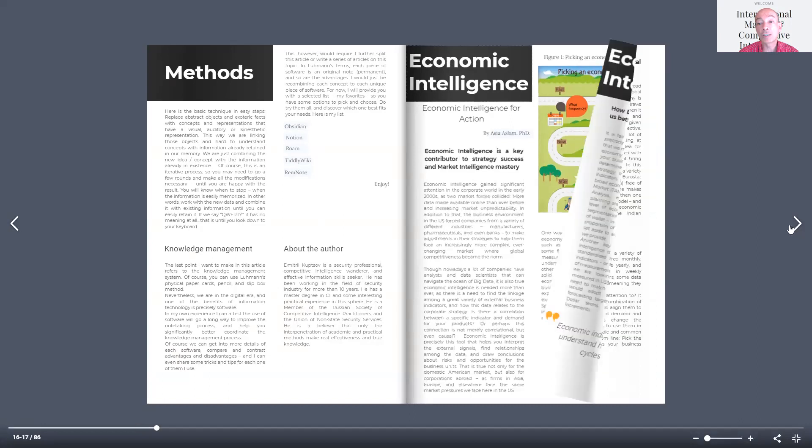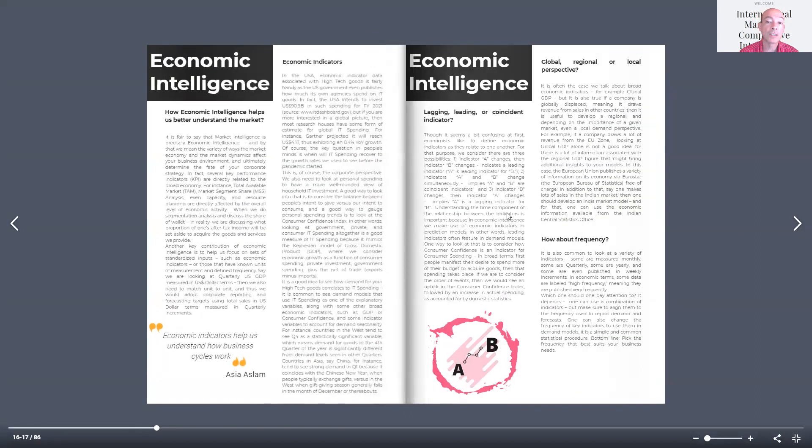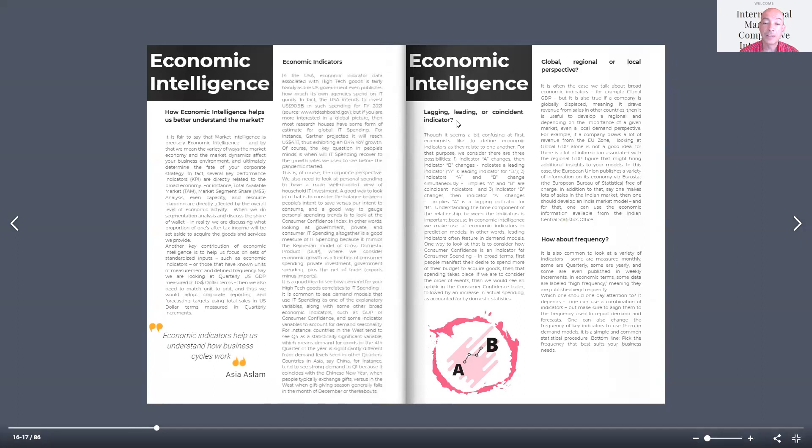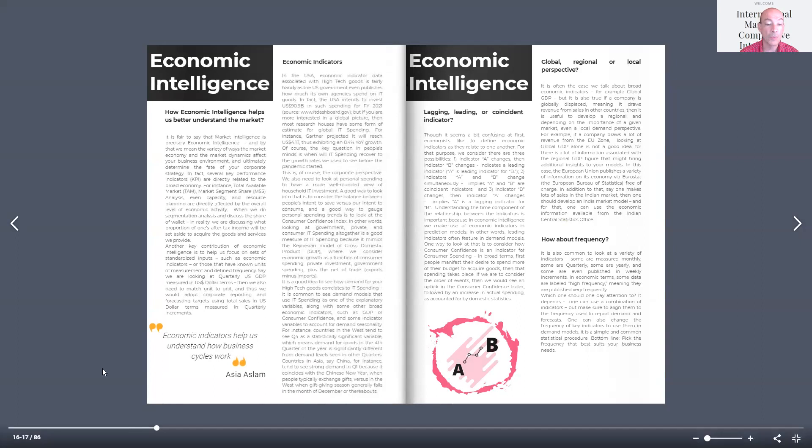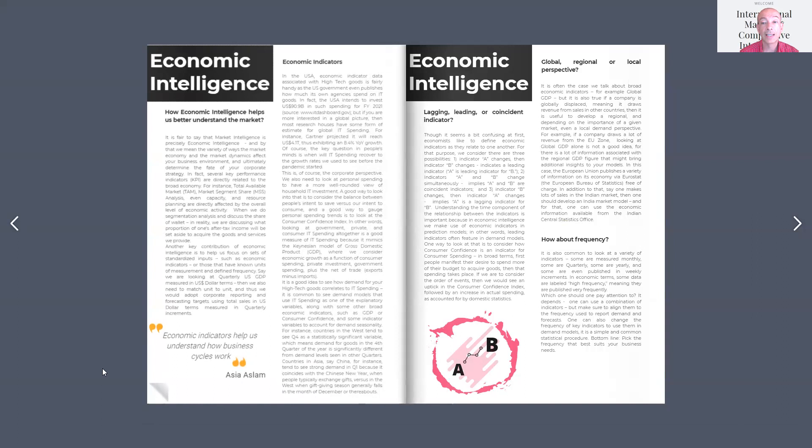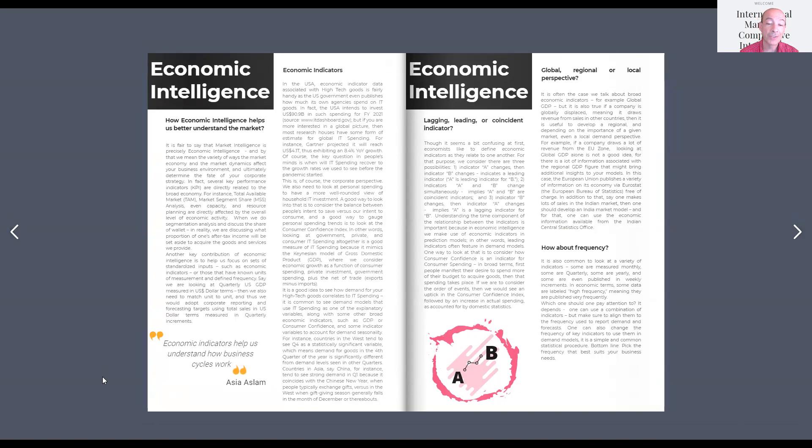Dr. Aslam also took the time to explain the differences between lagging, leading, and coincident indicators. This is a very interesting article. I hope you take the time to take a look at this, read, share, comment, and if you have any questions, do not hesitate to talk to us. Thank you so much. See you next time.